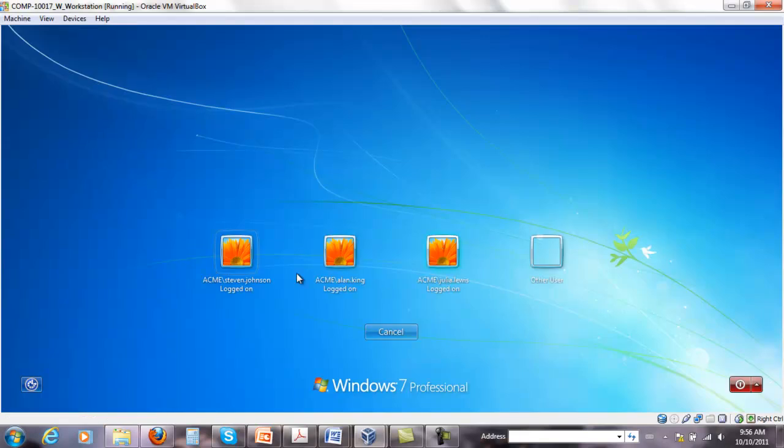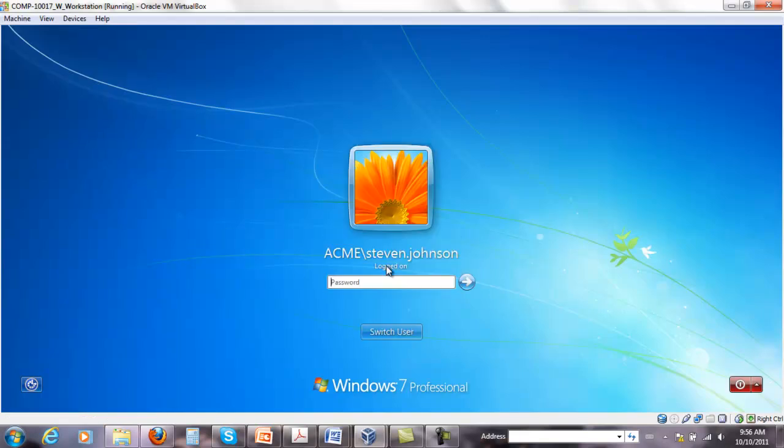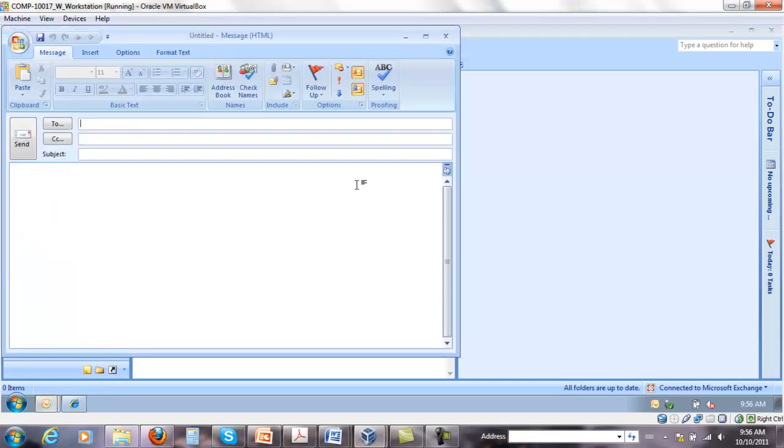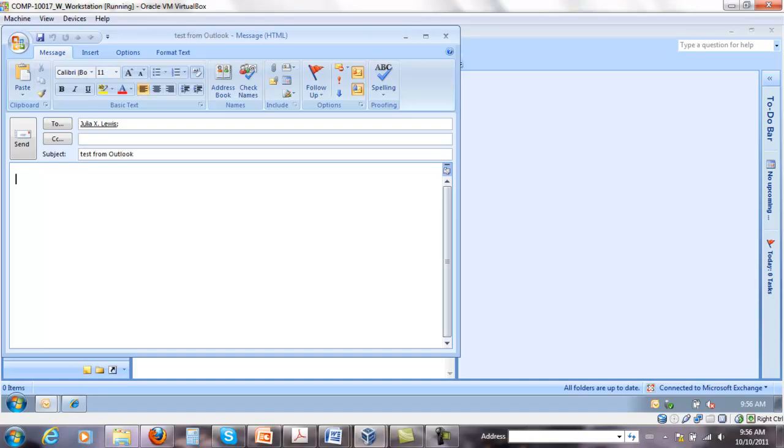Right, so I'm going to go to Steven Johnson, enter the password, and send something quickly and send it.